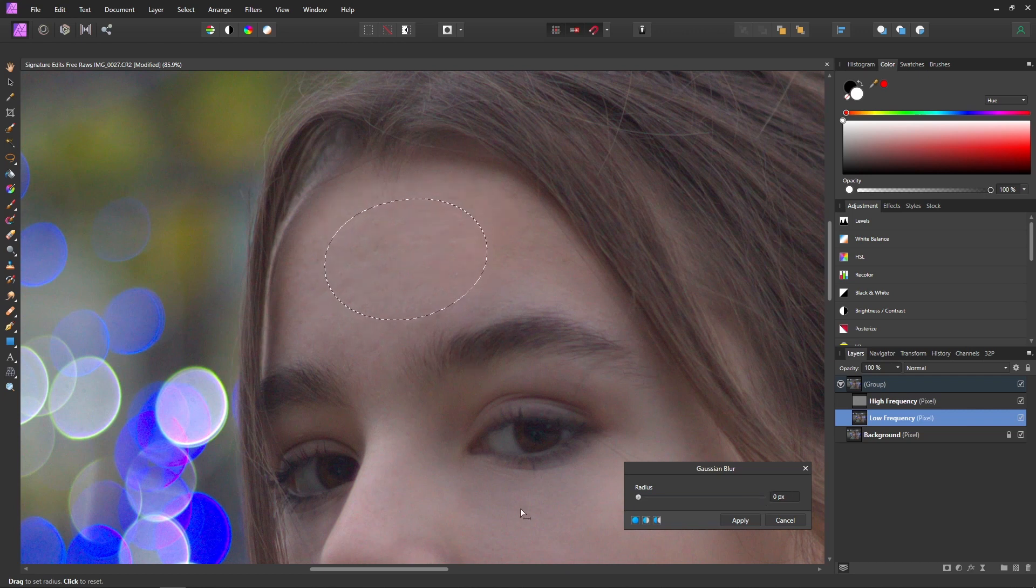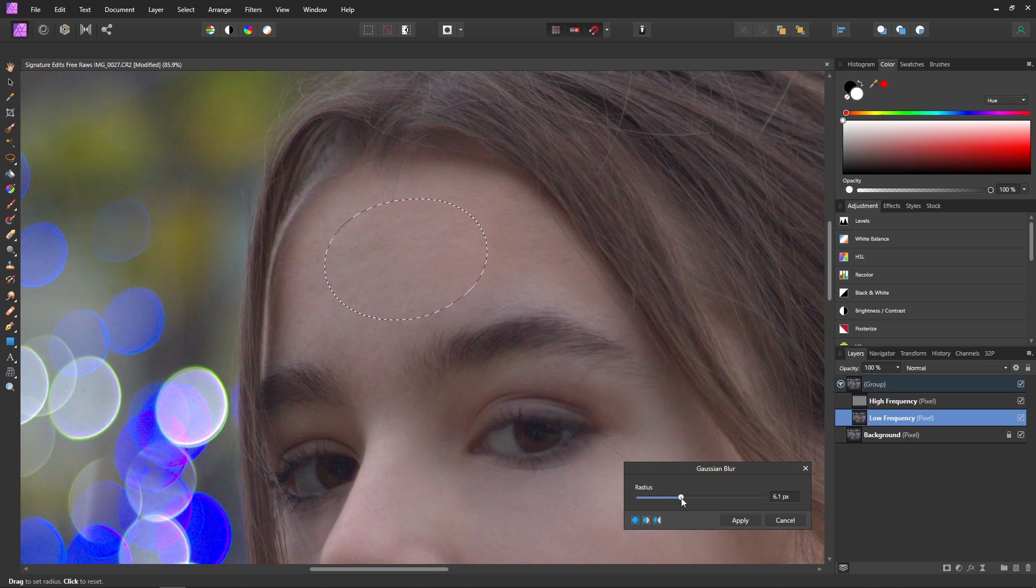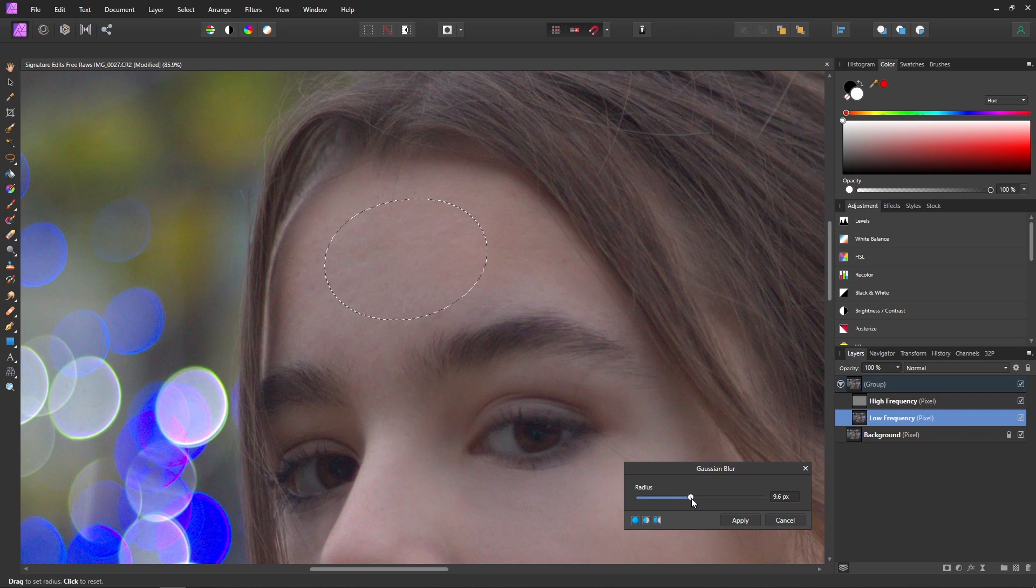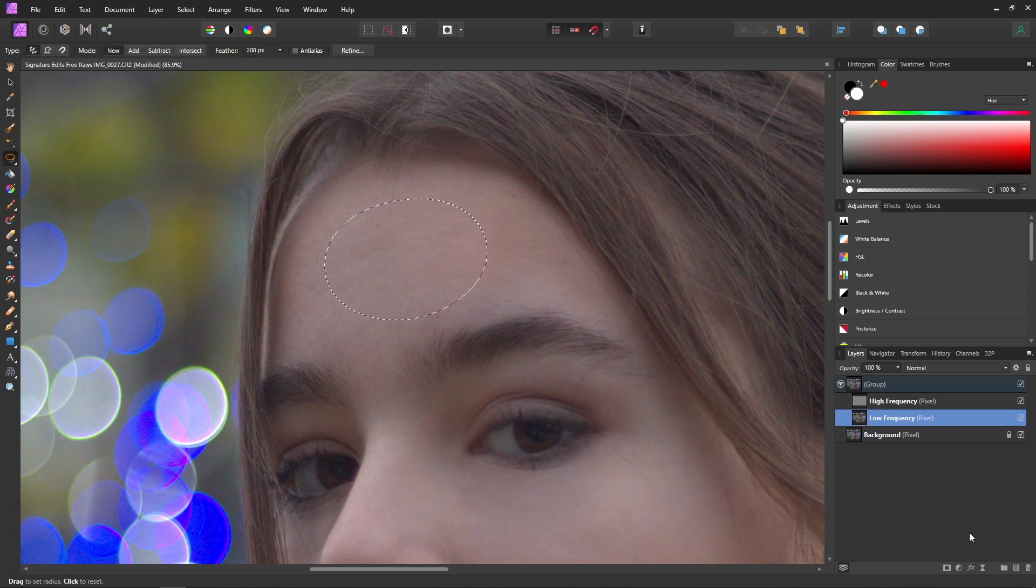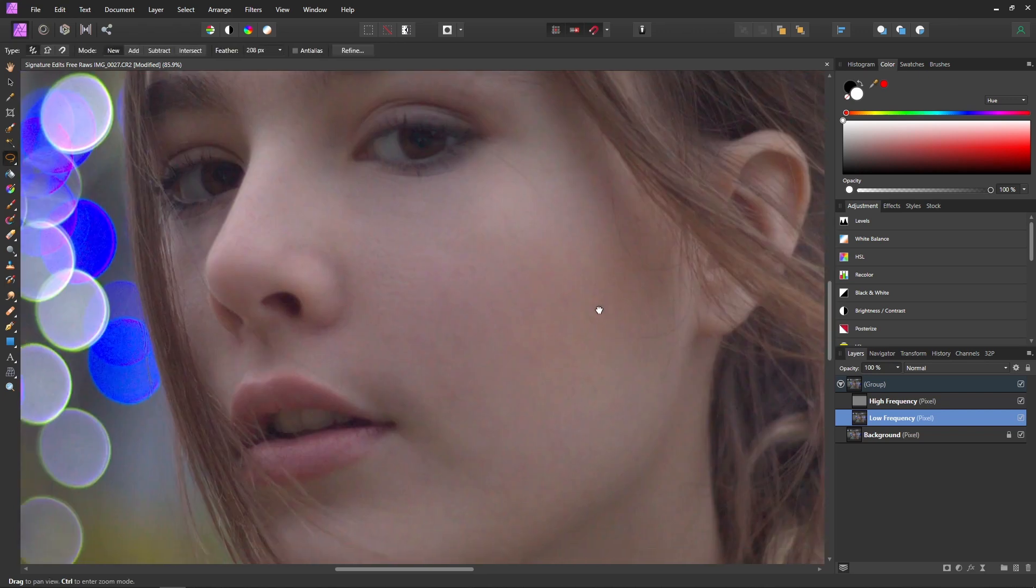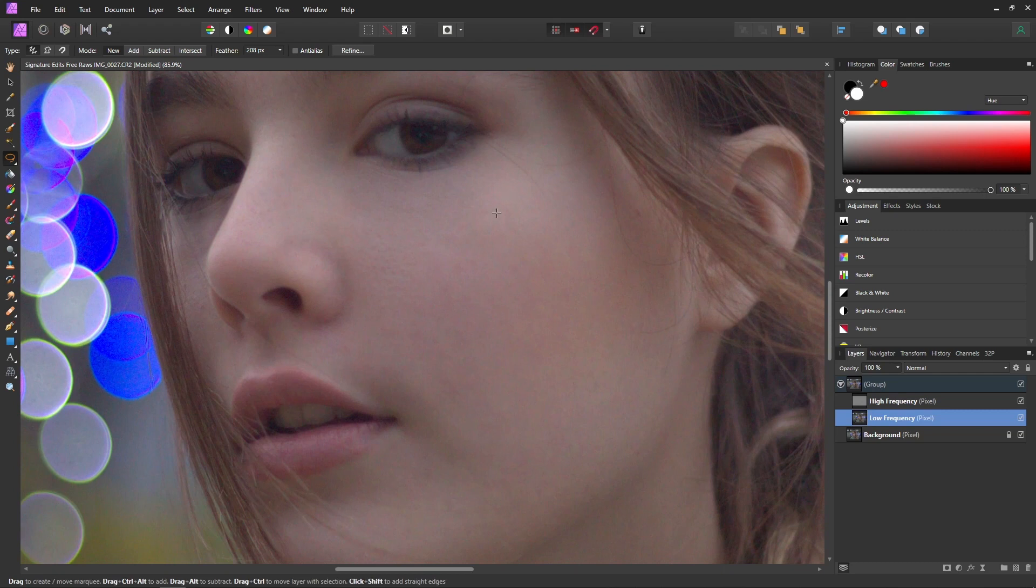So you just want to make sure you don't overdo it at this point. But we can just move this slider around until we get something that looks good. I think something right around close to 10 pixels will look fine for this. And then we can repeat that on other parts of her as well.